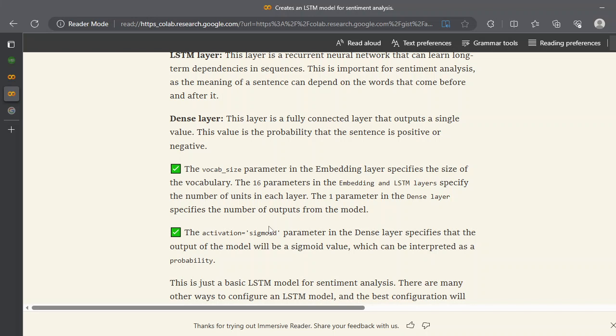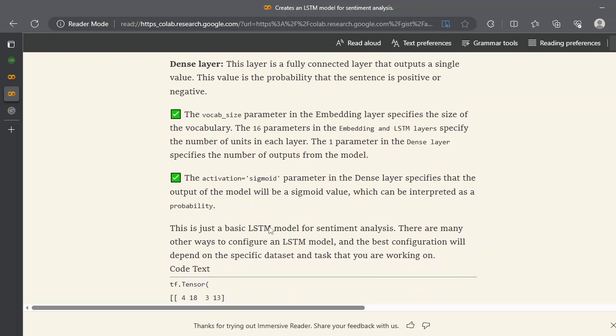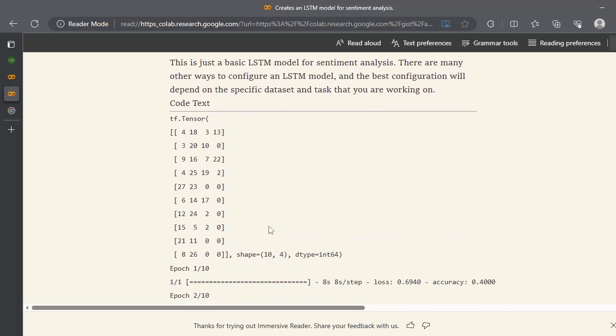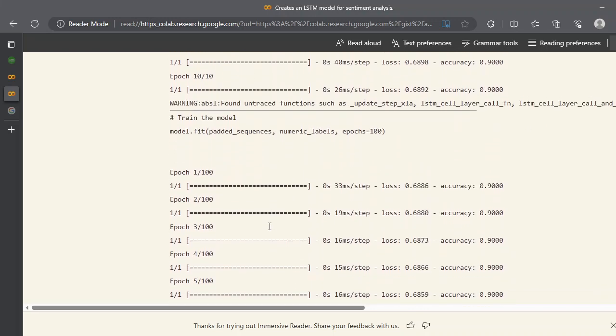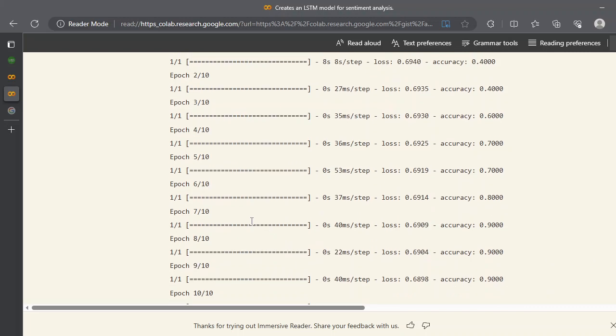Basically, the sigmoid parameter in the dense layer specifies that the output model would be a sigmoid value ranging from 0 to 1, and we can interpret this as a probability. So if the probability or the output of this LSTM model is greater than 0.5, we consider this as positive, and if it is less, we will consider that as negative sentiment.